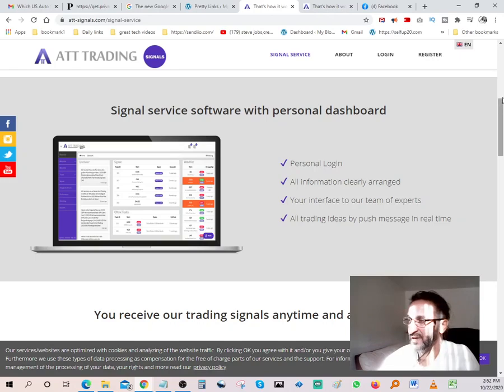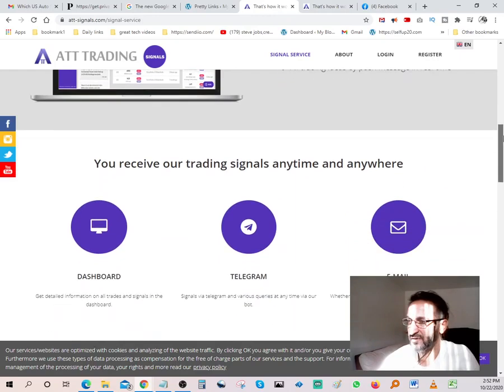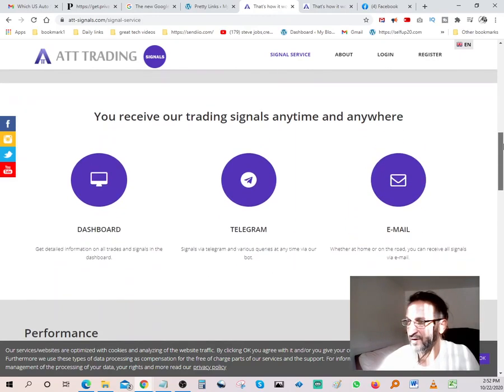They do have a 14-day trial, so if you guys want to try it out, the link's going to be in the description. It's pretty powerful software. Get detailed information on all your trading, on all your trades and signals in the dashboard.